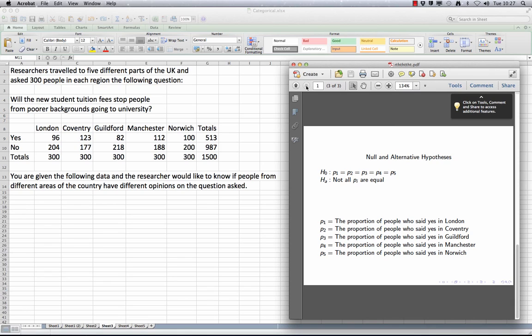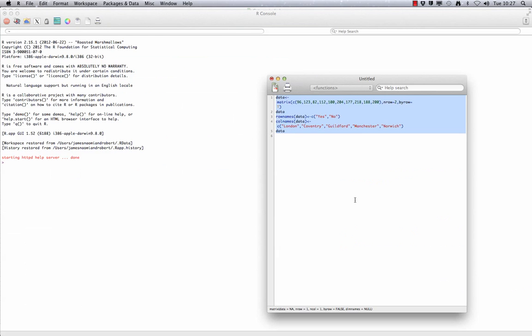To get a feel for our data, we will carry out some exploratory analysis in the form of a side-by-side bar chart showing the proportion of yeses and nos in each area. To do this, we need to transfer our data into R. We will do this by typing in code rather than the usual approach of reading the CSV file. The following code gives you your table in R. Line 1 gives you a matrix with two rows and all your entries, and the following two lines give you row names and column names. We can see when we run the code, our table is produced.